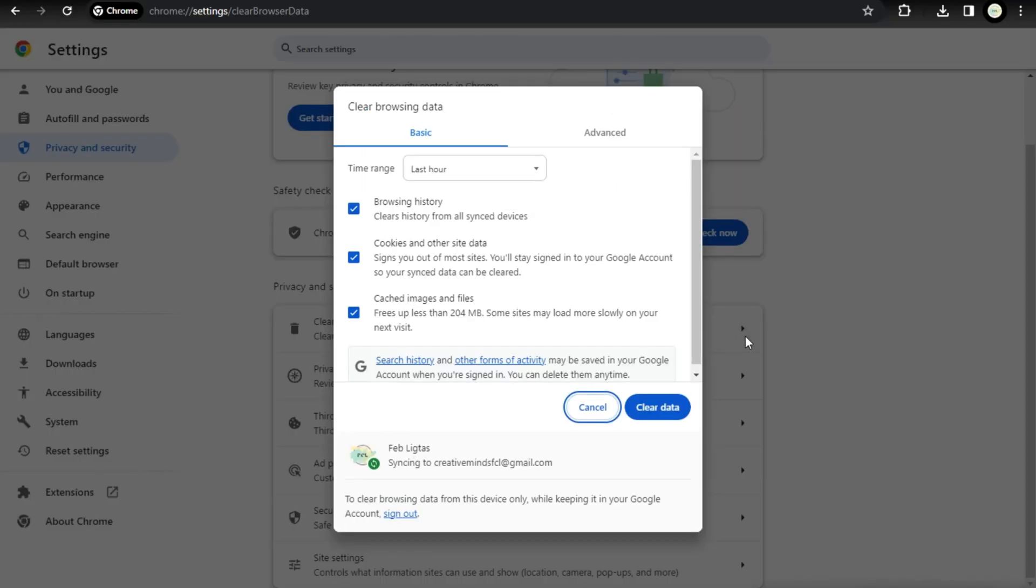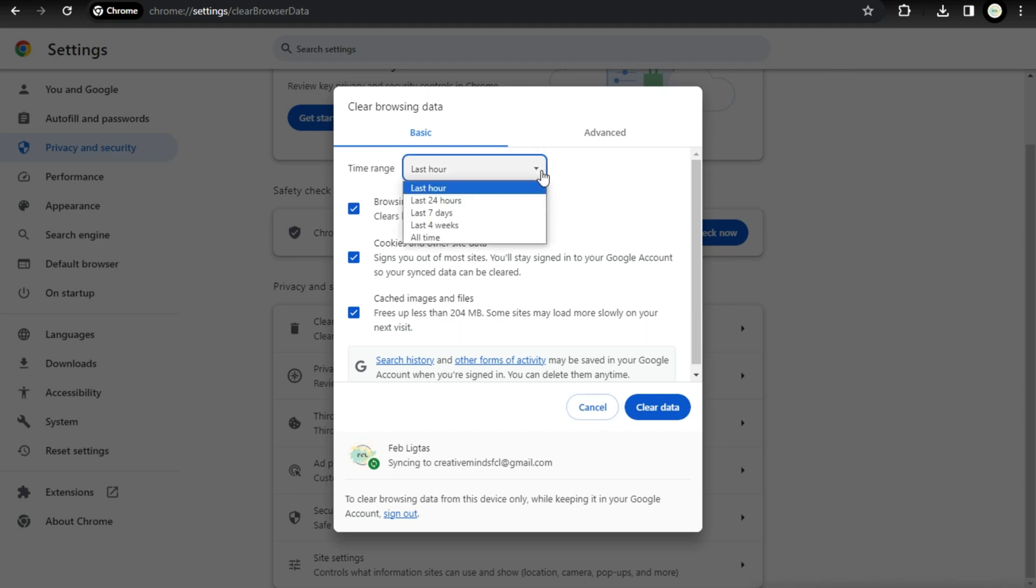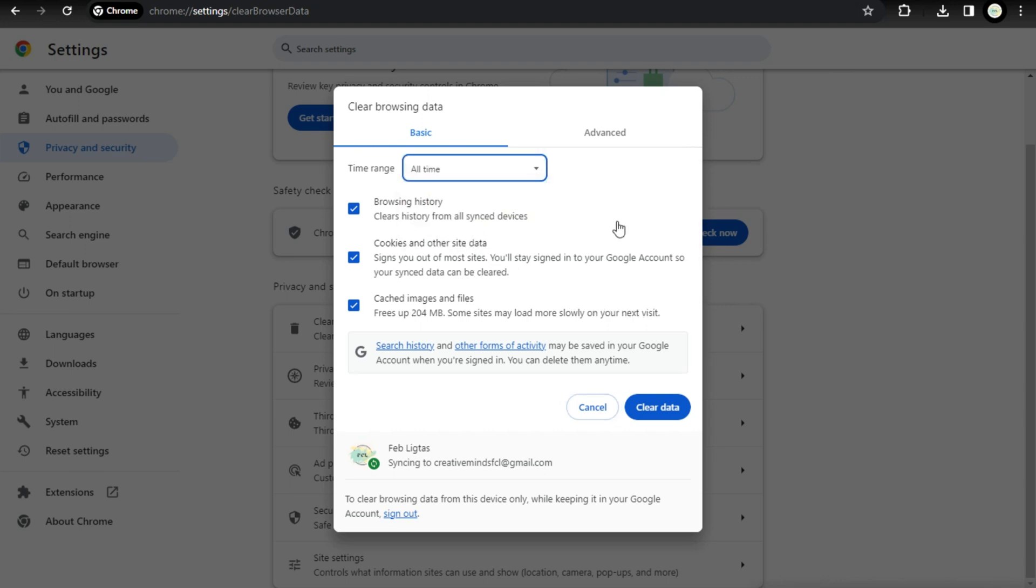Clear browsing data, including histories, cookies, cache, and more. Select all time for the time range. Check all options for browsing history, cookies, and cache images or files.